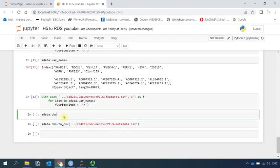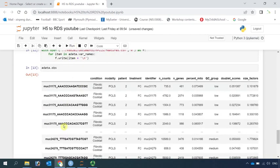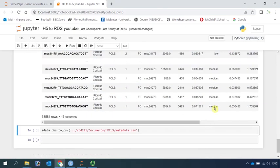In order to produce the same number of cell clusters and the same UMAP pattern, we also need the metadata. So we can have a look at the metadata — here is all the information for it. Now we can also write the metadata.